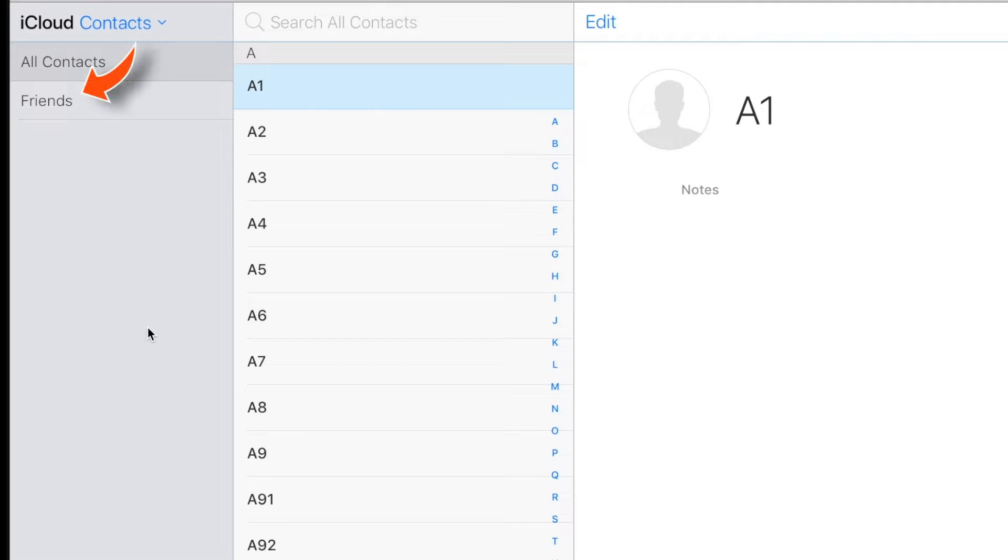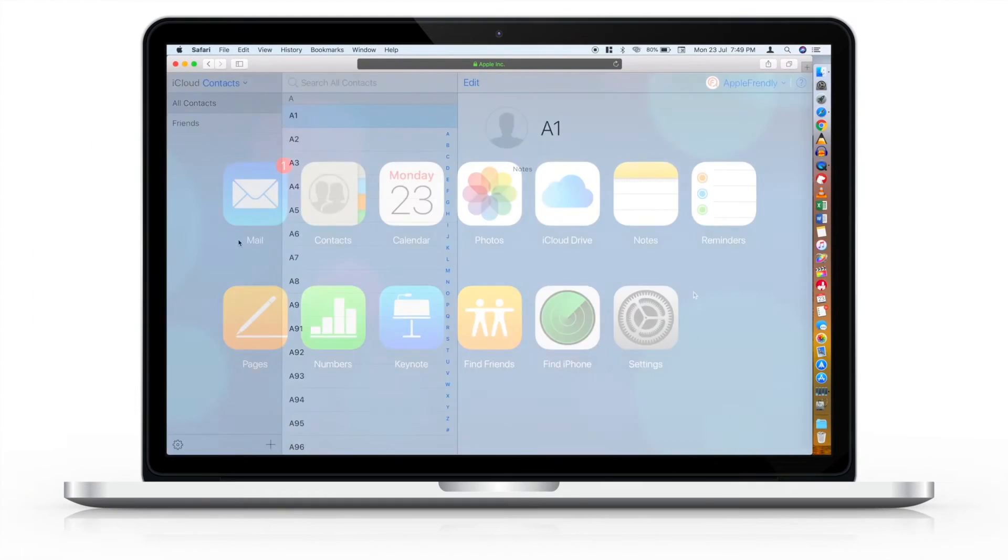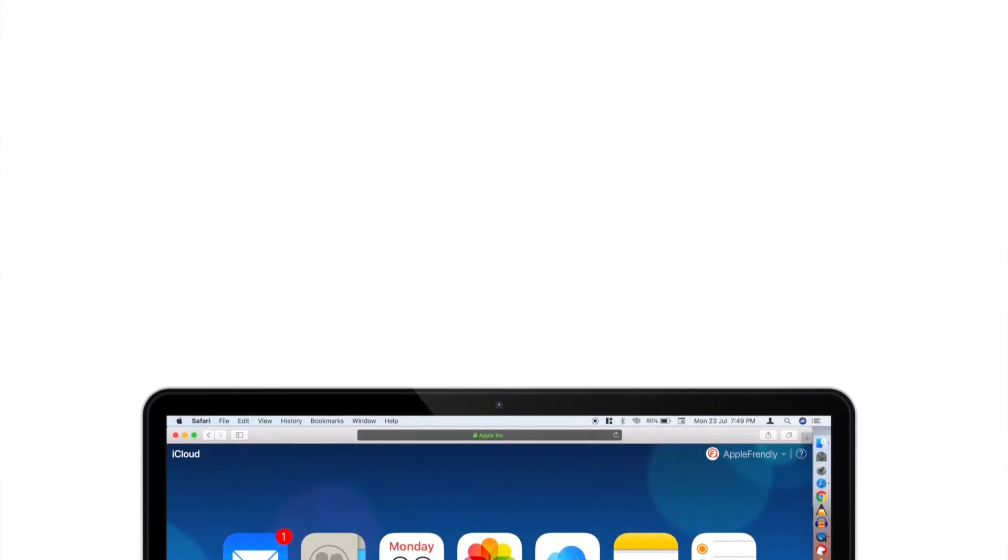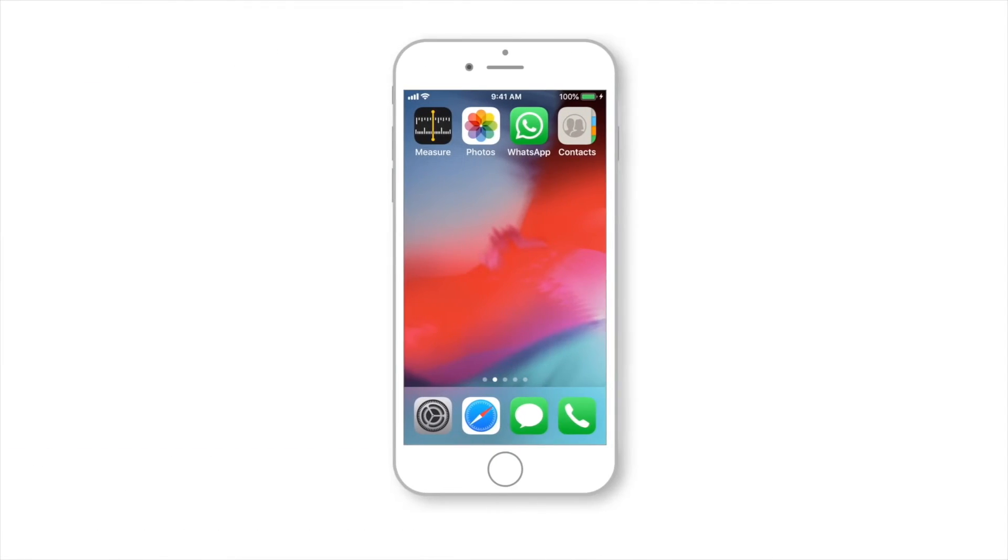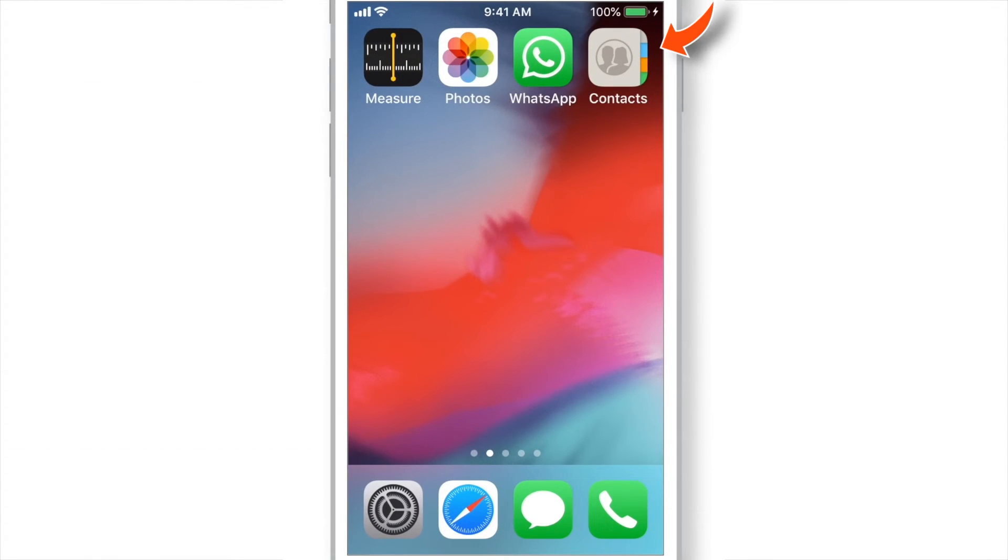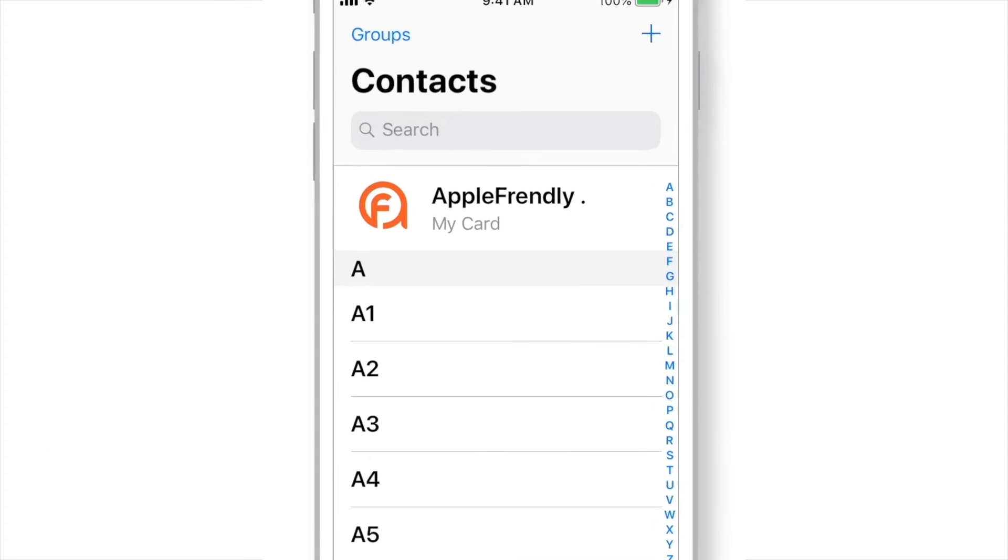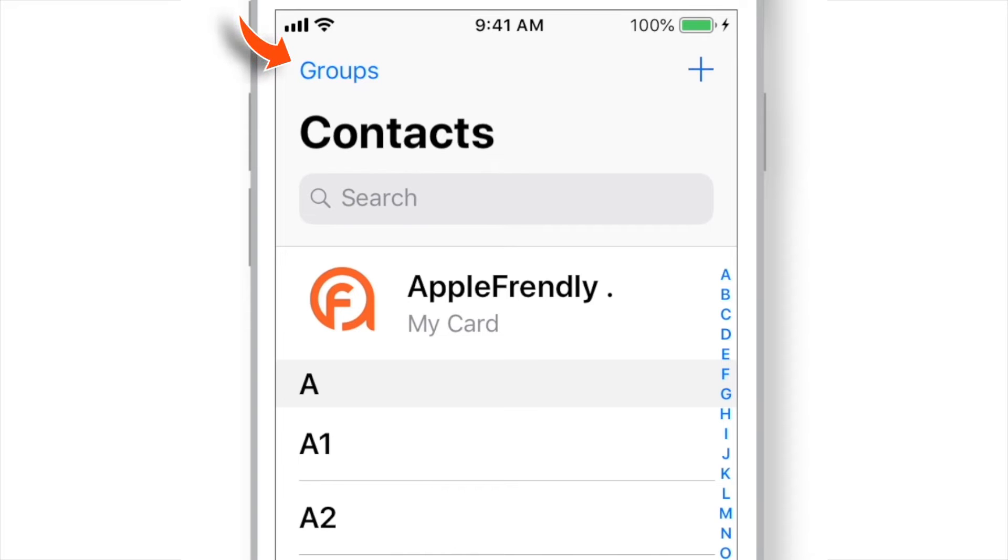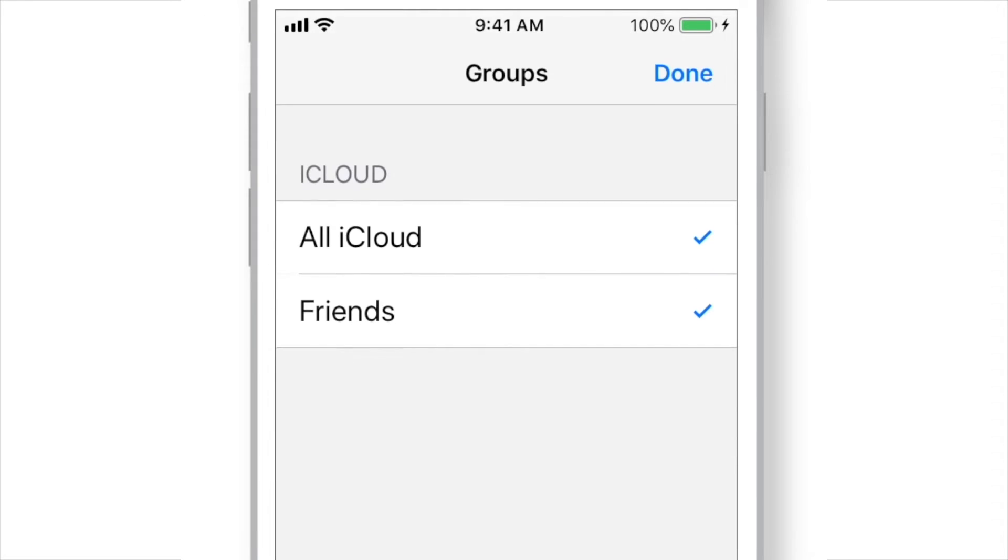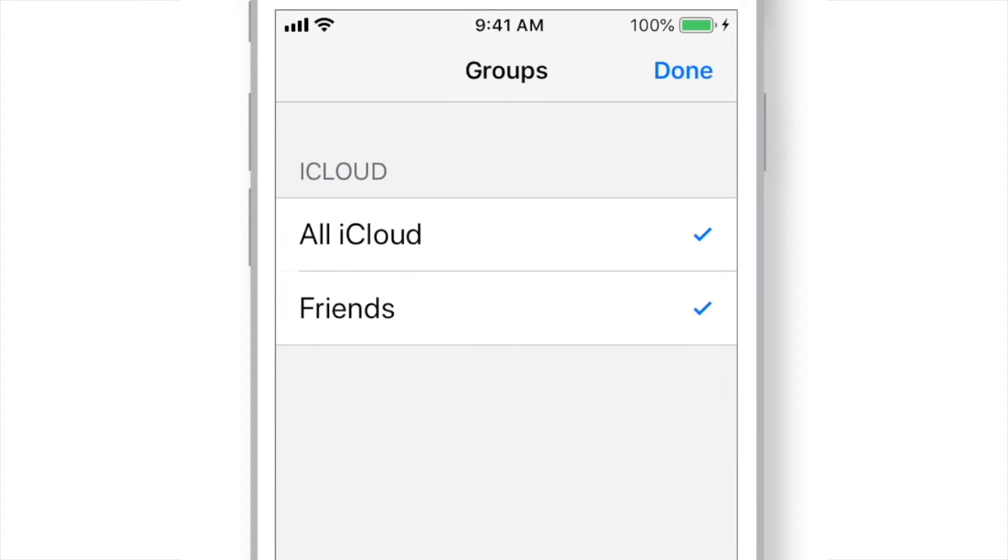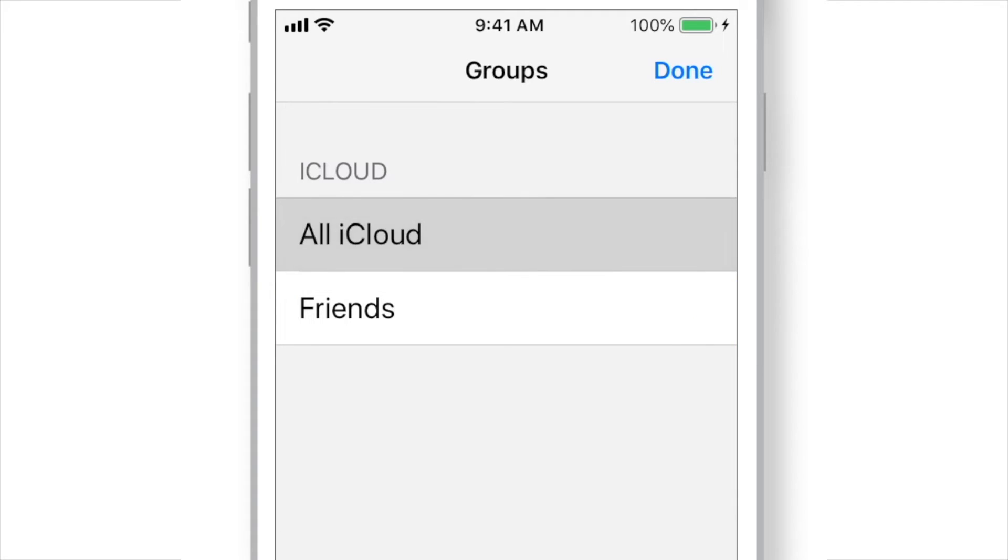So now we have only one contact group left. Let's check this on iPhone. So when you launch Contacts app on your iPhone, you should find this Groups option on the top left corner. Select it and you can find all your groups here. Select the one you need and hit Done.